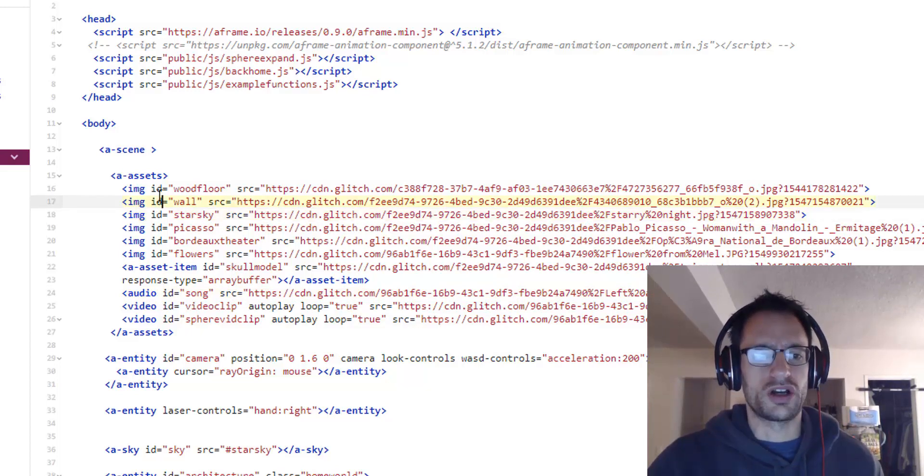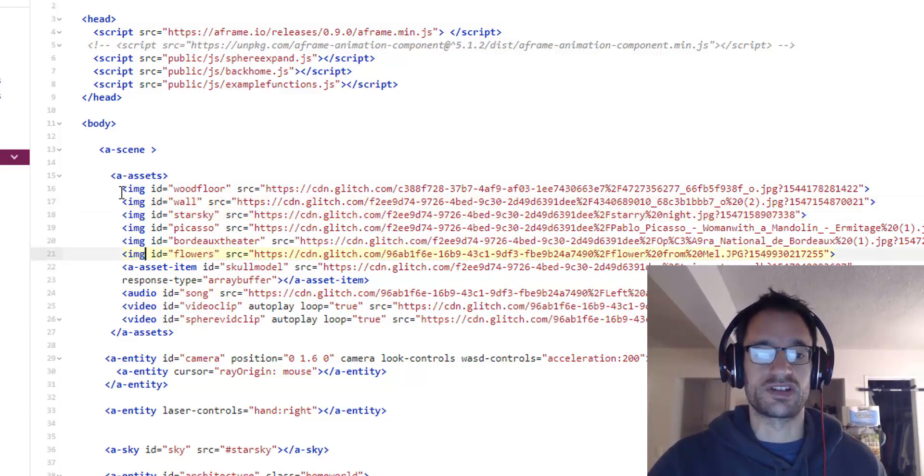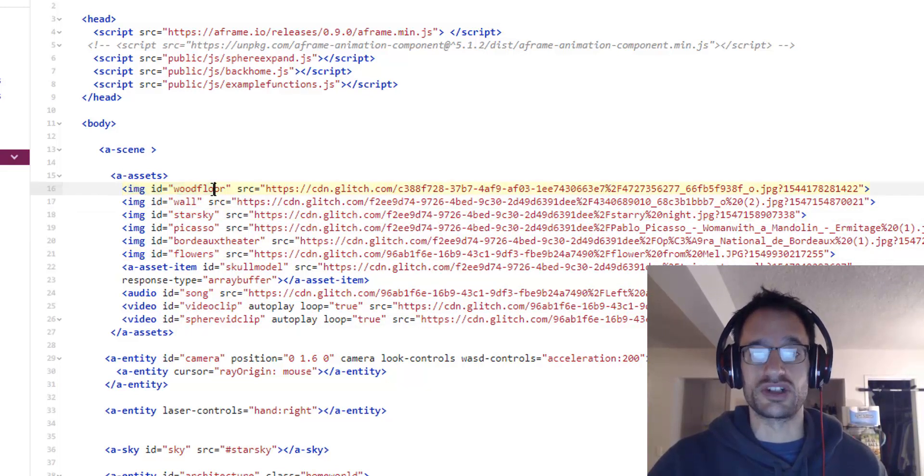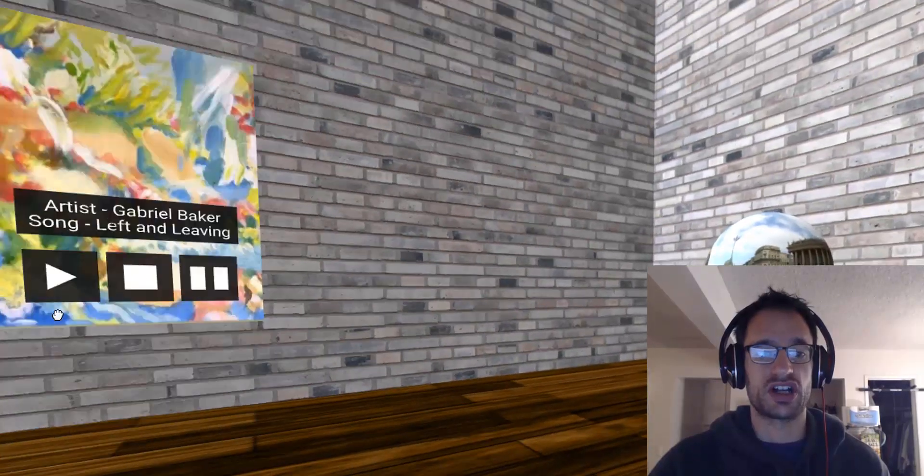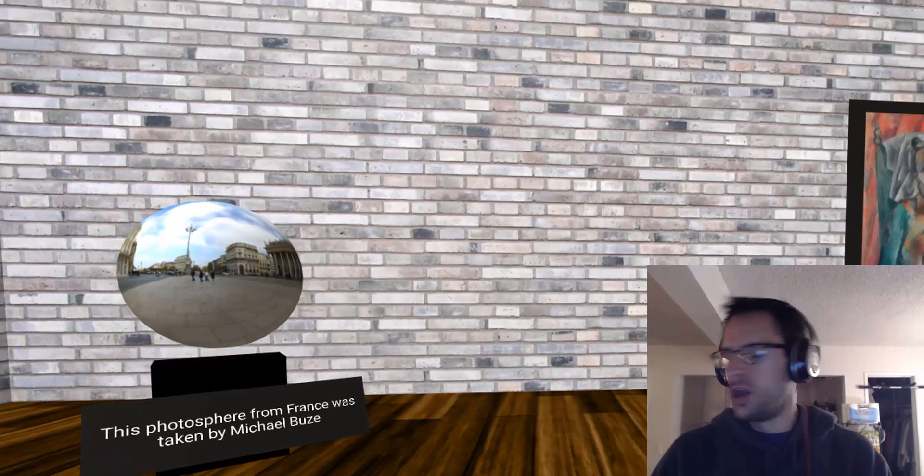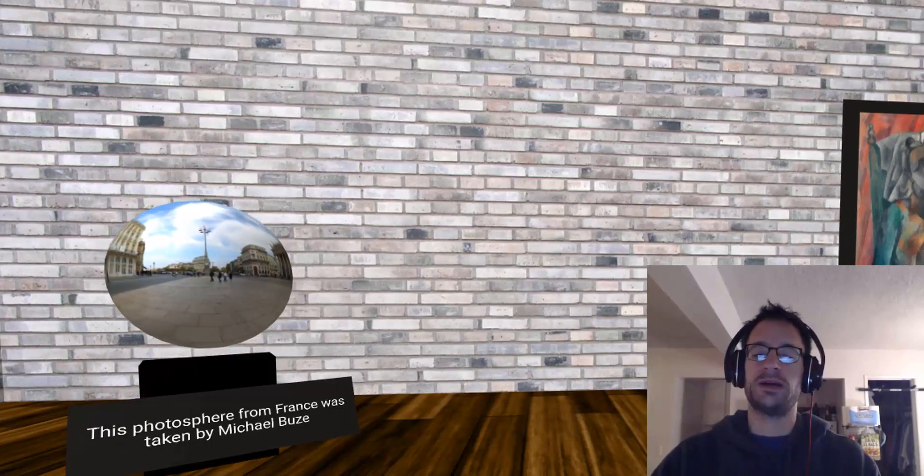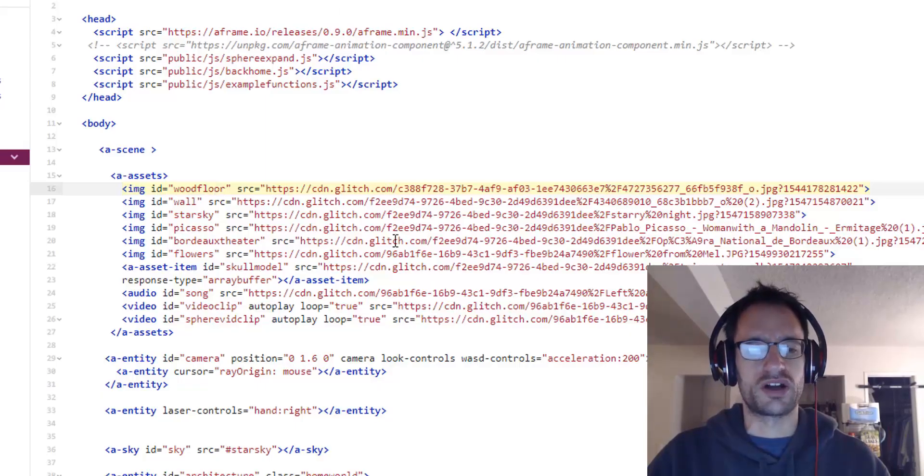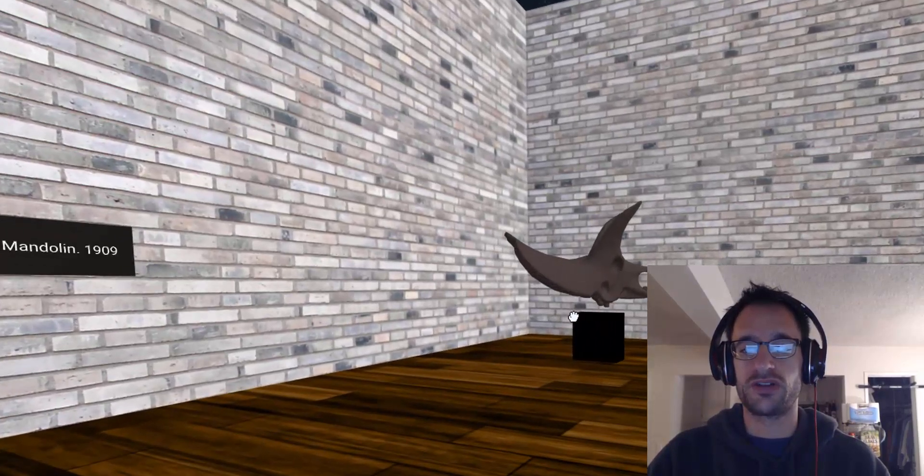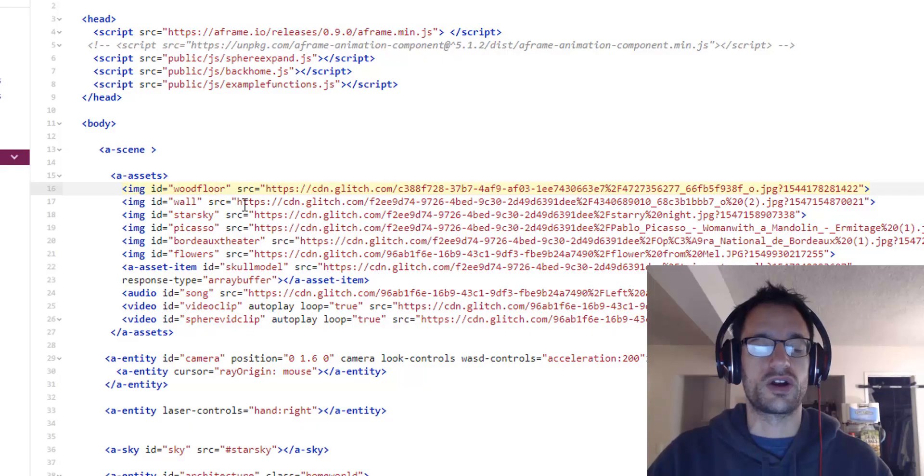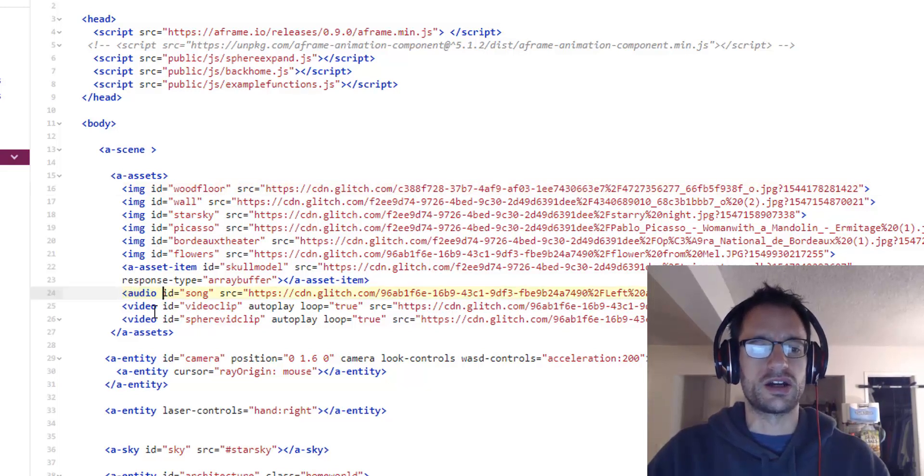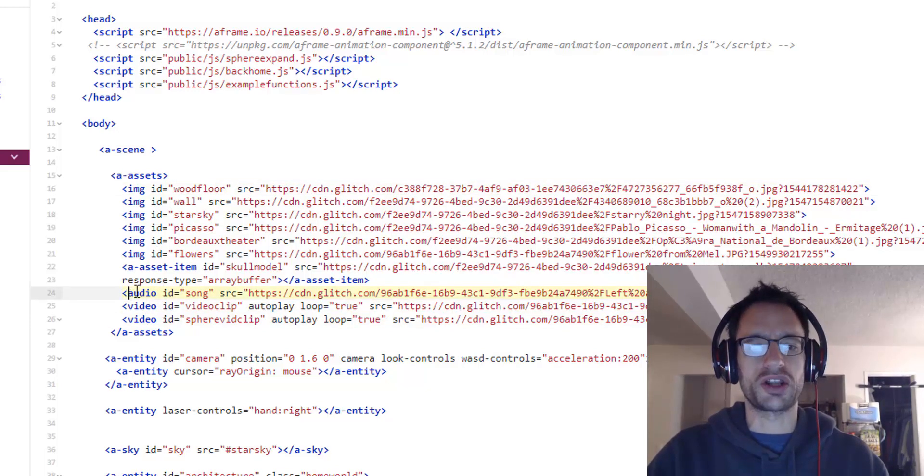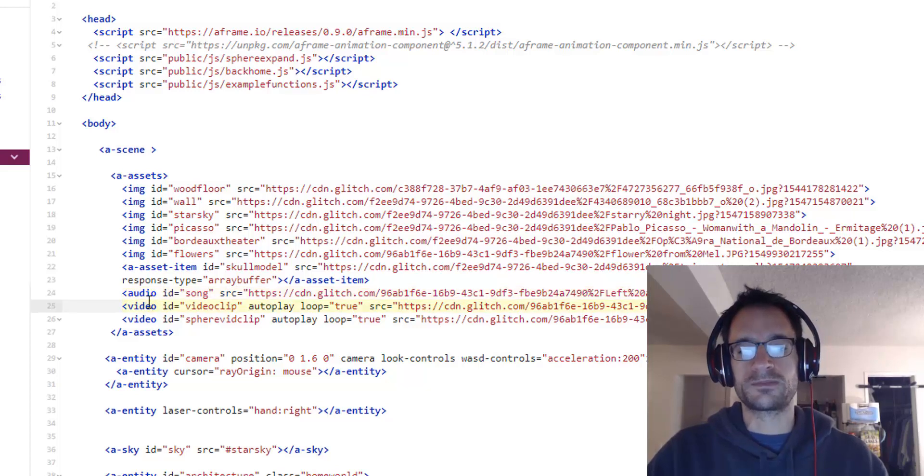Now before, we had used the Asset Management System to bring in some images. If you look in the starter project, the brick texture, this wood texture, this Picasso painting, those were all images we had brought in. The 3D model over here, this triceratops skull, and this photosphere we had all brought in. But now we are bringing in two new elements, audio and video.